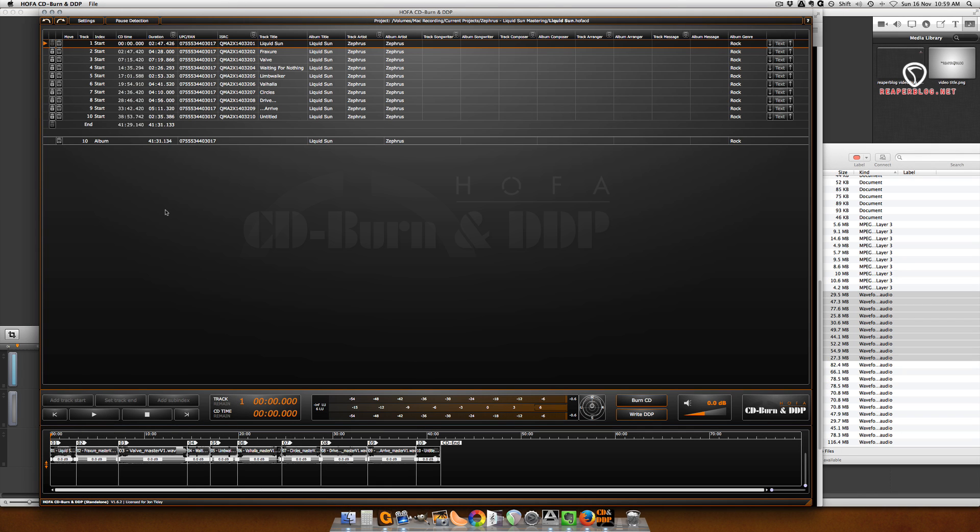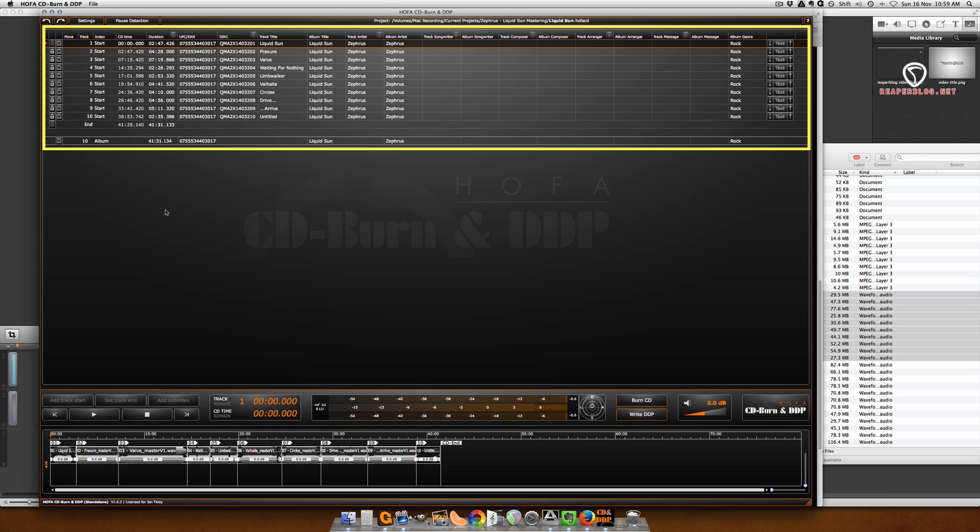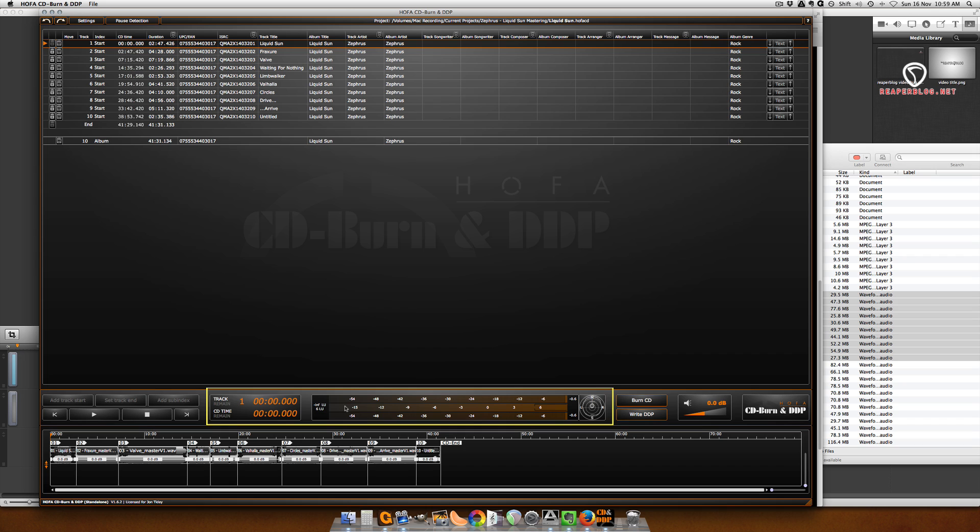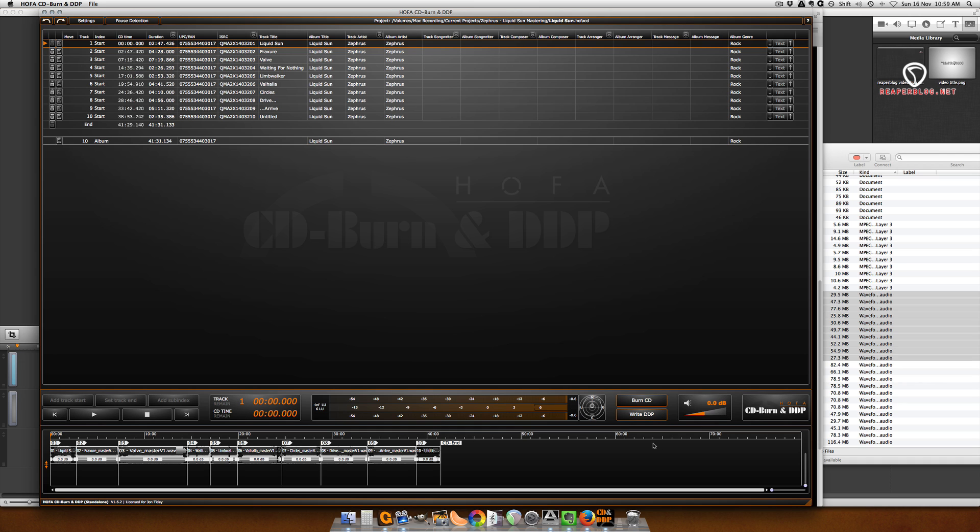Right now I have a project I did a few months ago loaded up, and you can see the interface. Up here at the top we have all the tracks and information about the tracks in the album. At the bottom, all the audio files, transport controls, various displays, and then the final Burn CD and Write DDP buttons. Everything you need to import your tracks and create a DDP is right there.